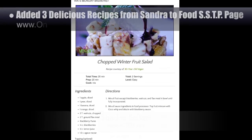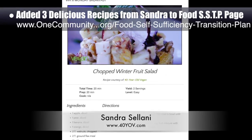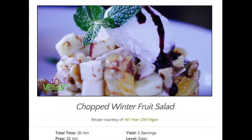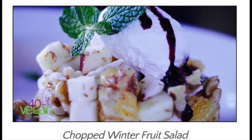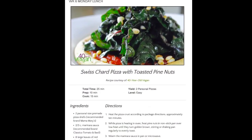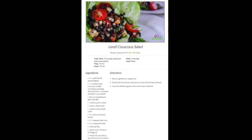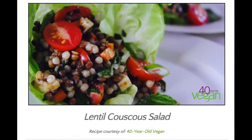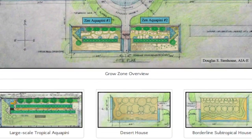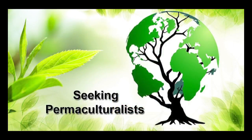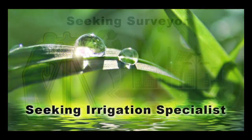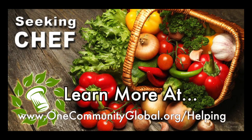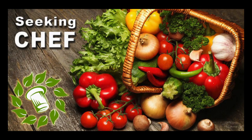We also added three additional recipes from Sandra Solani, vegan chef and author of What's Your BQ, to the Food Self-Sufficiency Transition Plan page. These recipes are chopped winter fruit salad, Swiss chard pizza with toasted pine nuts, and lentil couscous salad with orange essence. In this area of our open source project, we are seeking permaculturalists, an irrigation specialist, a surveyor, and a chef to join our team as either consultants to the project or pioneers who will be moving onto the property with us.